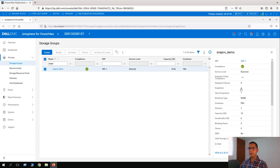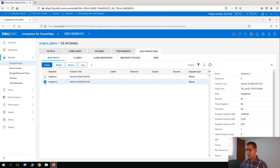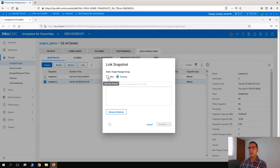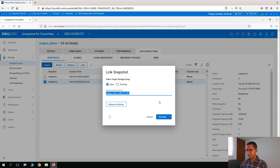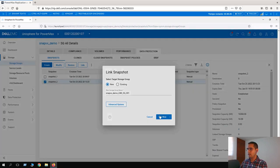Here we have now three snapshots, and the one we are going to link to create an independent storage group is snapshot_one. We have to select the snapshot and click on Link. We can select the target storage group — link it to an existing one — but for this use case, we will create a new storage group, which we can name snapvxdemo_link_SG001. Let's click on Advanced Options; we are not covering those now. Let's click on Run Now.